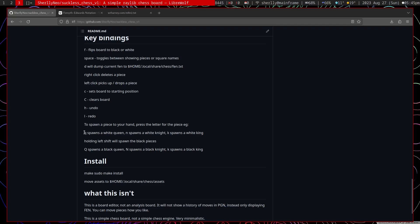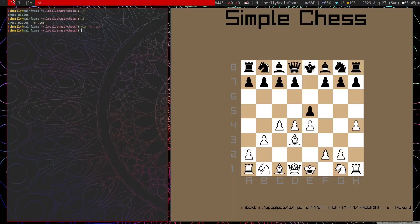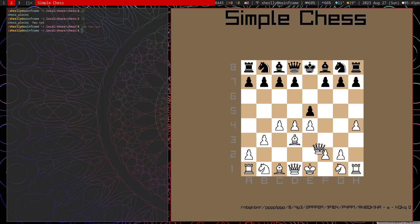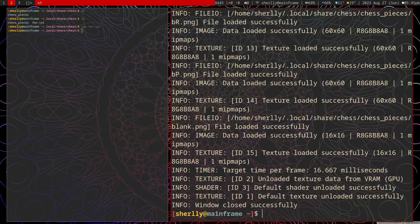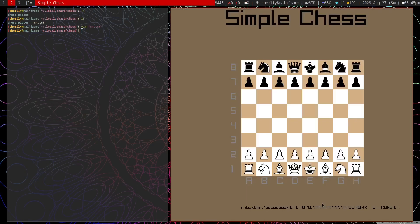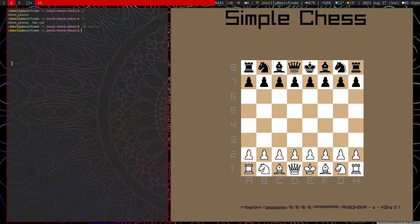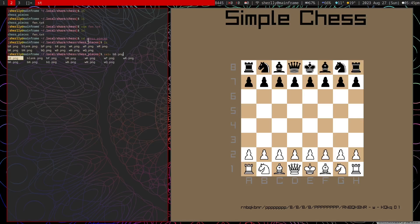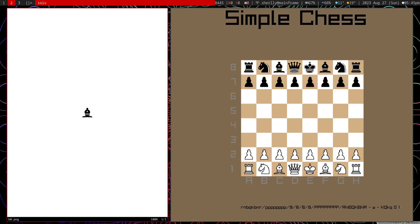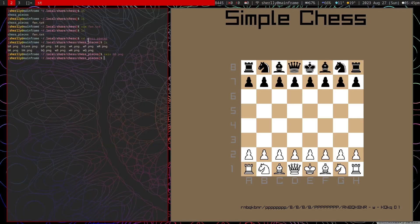To spawn a piece, you use the chess notation for it. So Q will get you a queen. Left shift Q, so capital Q will get you a black queen. N will get you a knight. The assets for the game are found in this dot local share forward slash chess. So we see there's a folder called chess pieces. We go inside. These are all different chess pieces. So if you want to mix and match them, change how it looks, that is up to you.